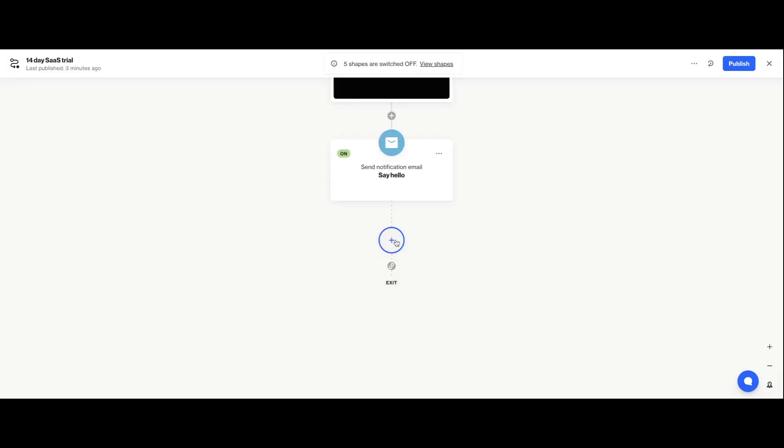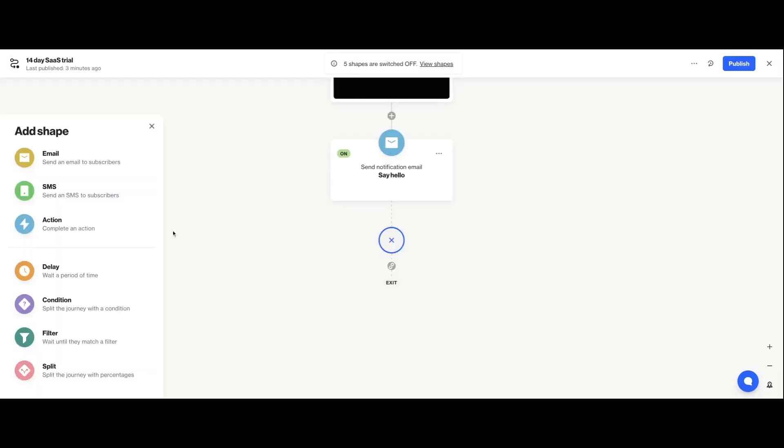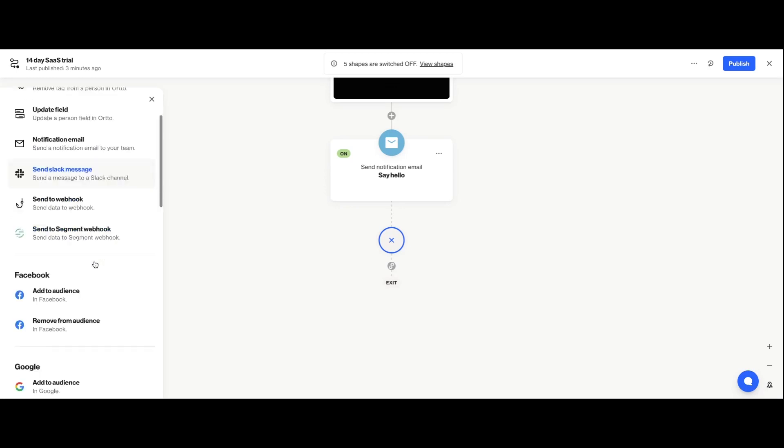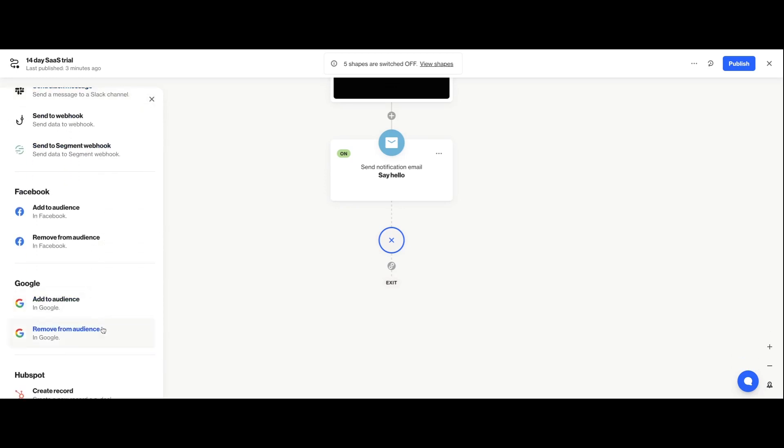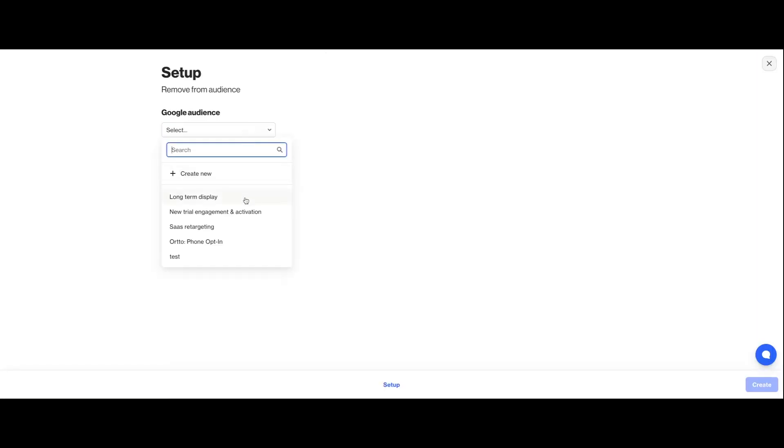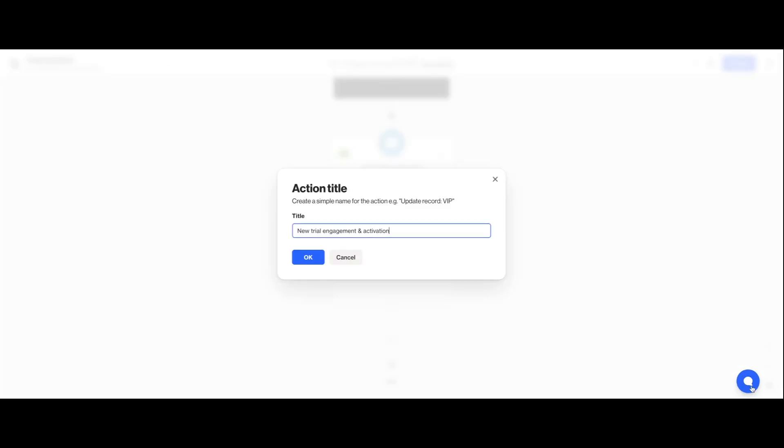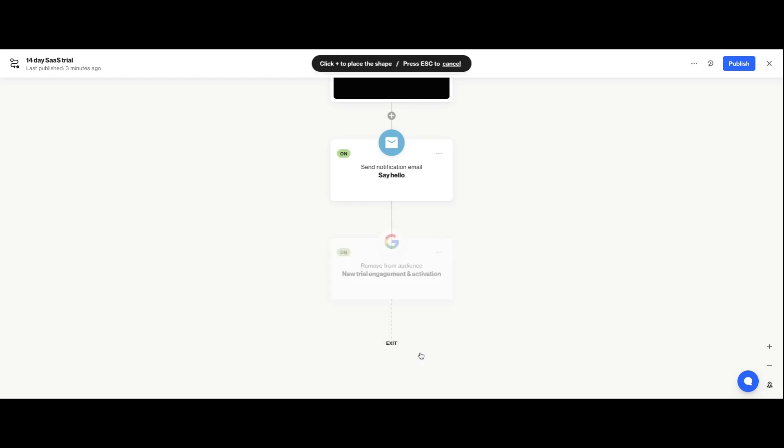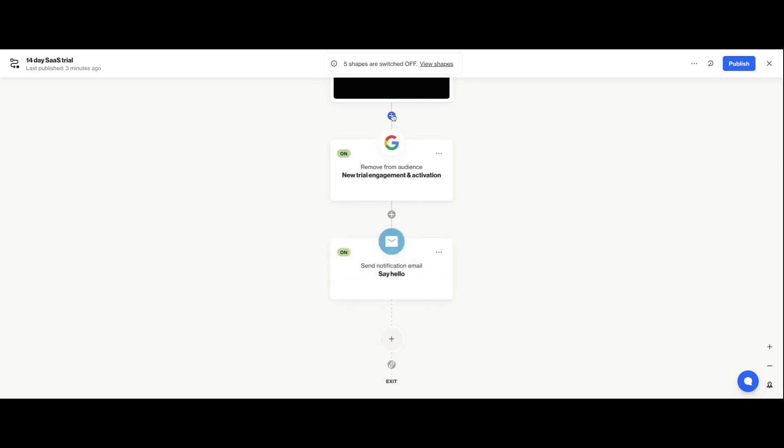And finally, you can also use the action shapes to remove people from audiences in your advertising platform. If you want to make a change or fine-tune the order of things as you go, simply click the menu icon on the shape you want and select move. Then click the plus icon within your journey for where you want it to go.